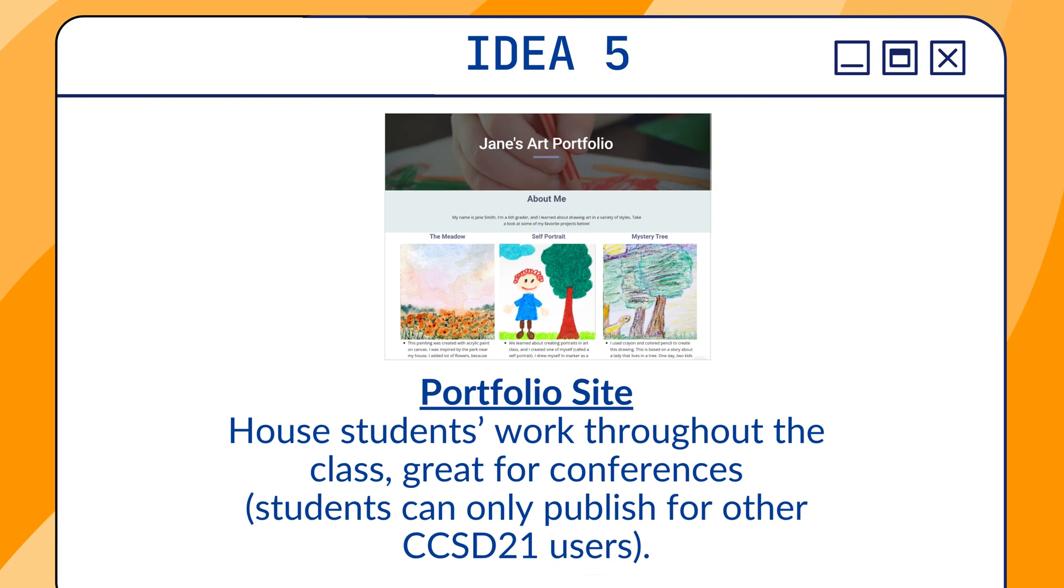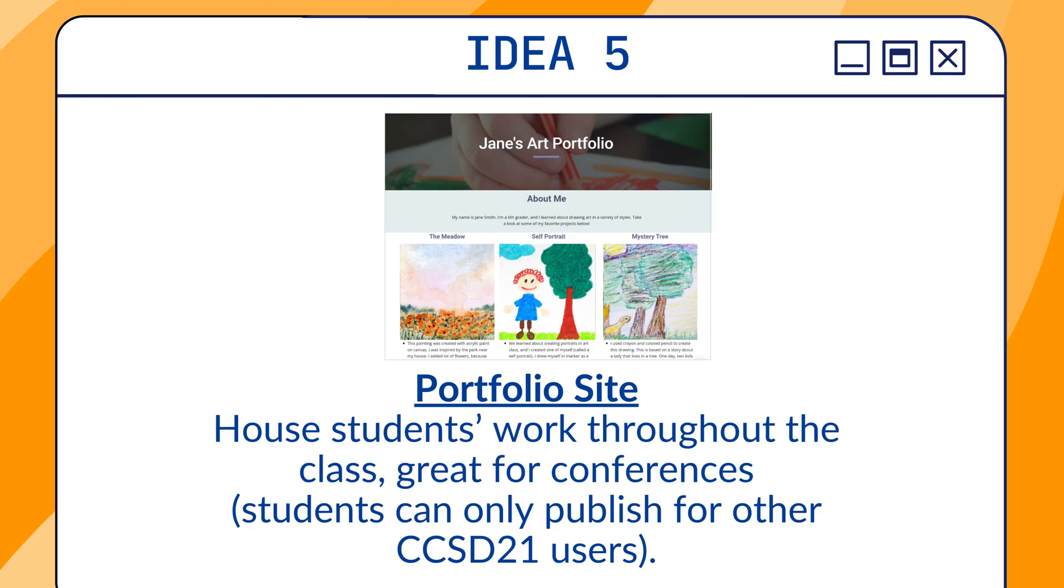The fifth idea is a portfolio site. This can house students' work throughout the class, and this would be great for conferences. So students could create their own site and post images of their artwork or their writing. Just know that in our district, the students' websites that they create are only going to be visible to those in CCSD 21. So if you'd want to share it with parents, the student would have to use their Chromebook and log in with their own account.